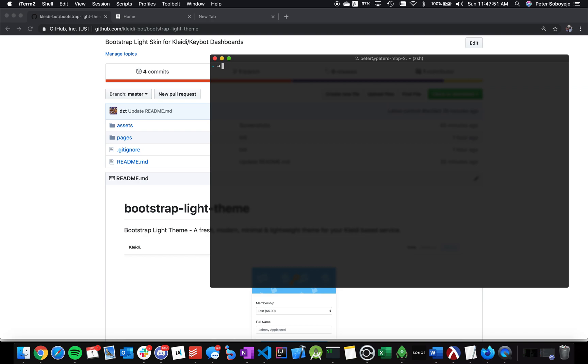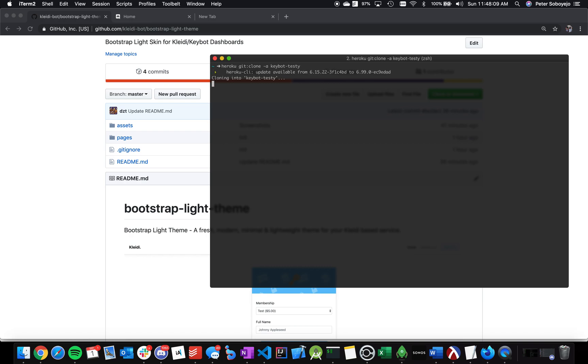Next, you want to be able to clone your server. In order to do that, all you have to do is type in Heroku space git colon clone dash a, and then the name of your server or the repository on Heroku. Once you've done that, it will clone itself and create a folder.